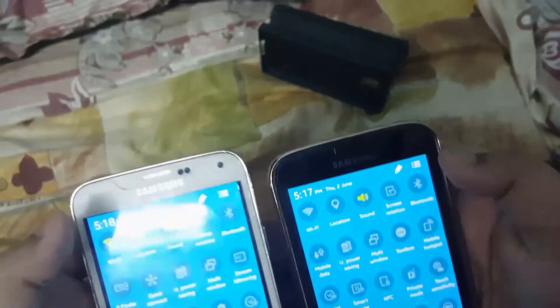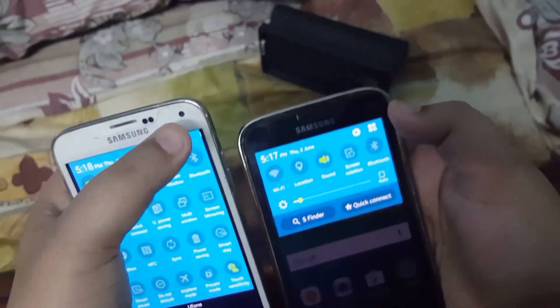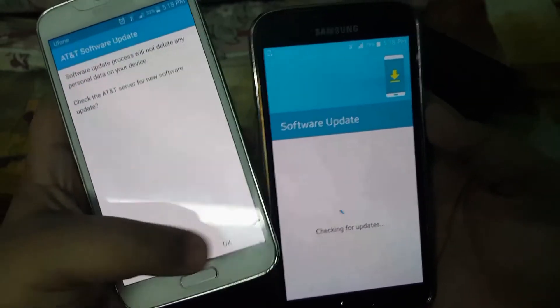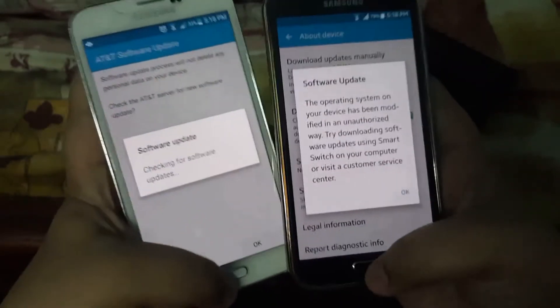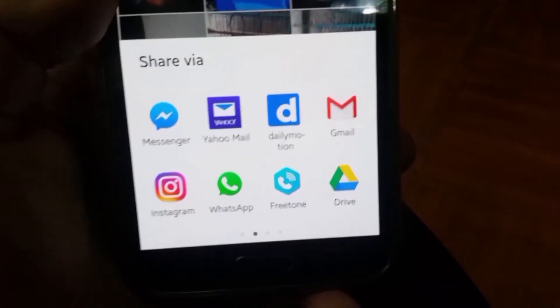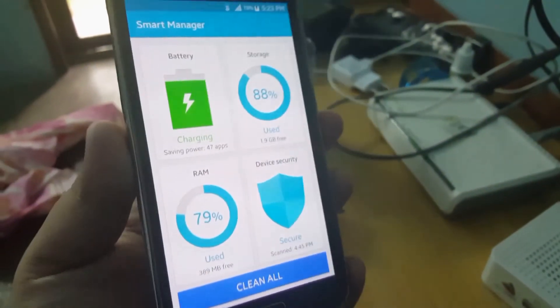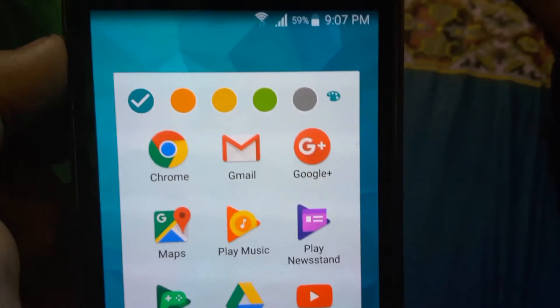The notification panel when you expand it is also exactly the same on both — that didn't change. The software update area did change, which is kind of useless since they won't be giving out more updates. You now have your most contacted contacts on top while sharing, and there's a Smart Manager. The folder styles are new and you can still change the color.